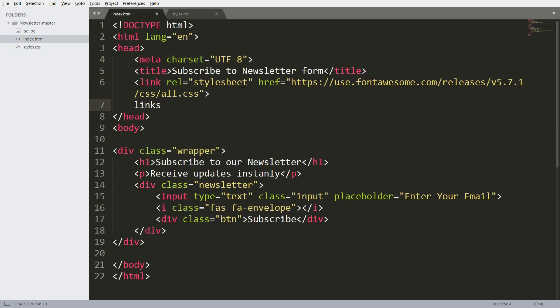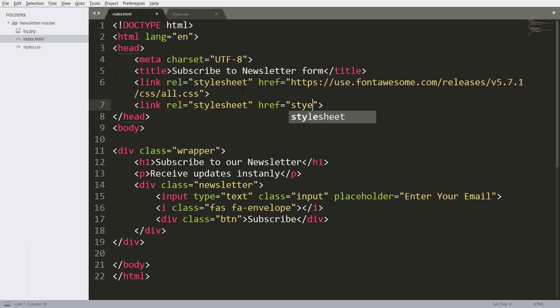Now let's get started with CSS, by including its link in the head section of the HTML document.